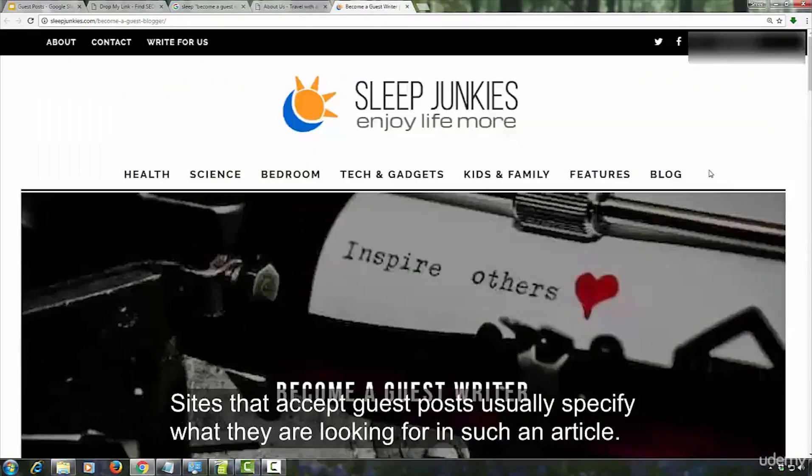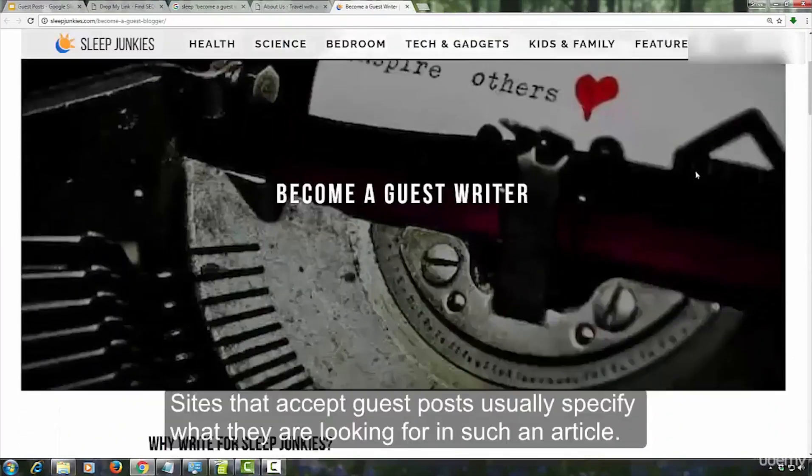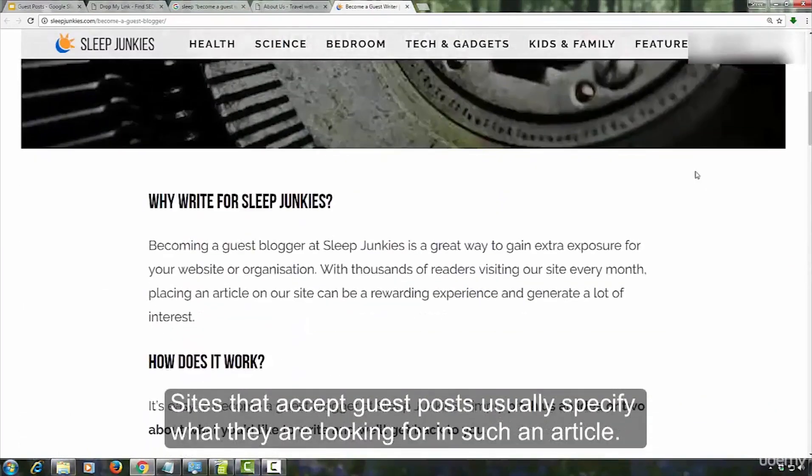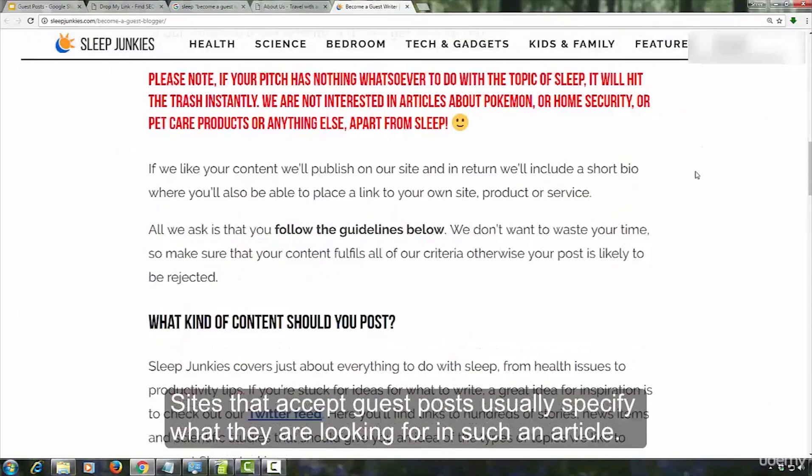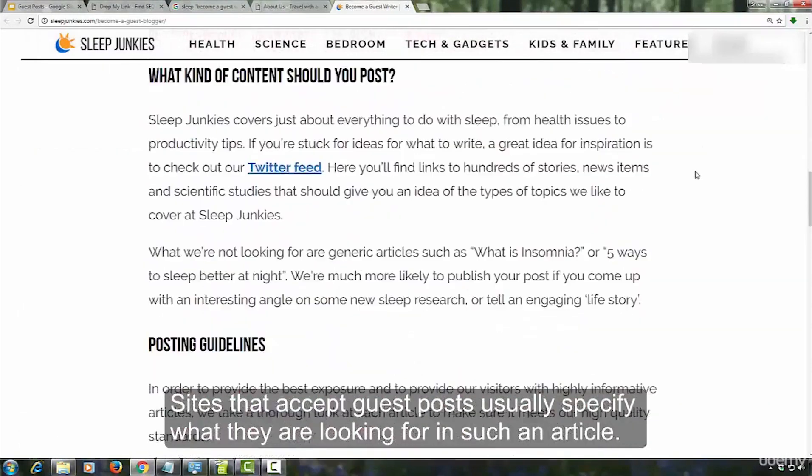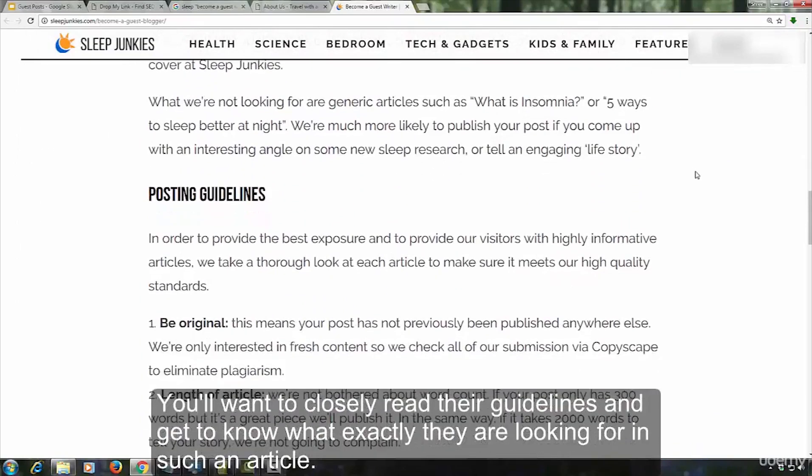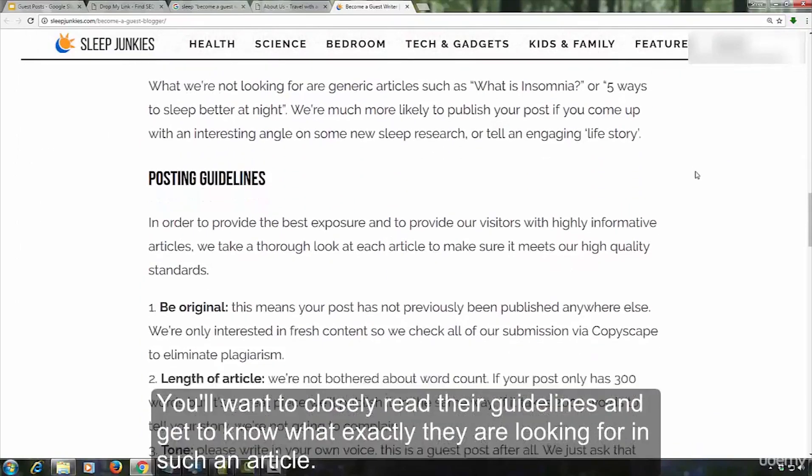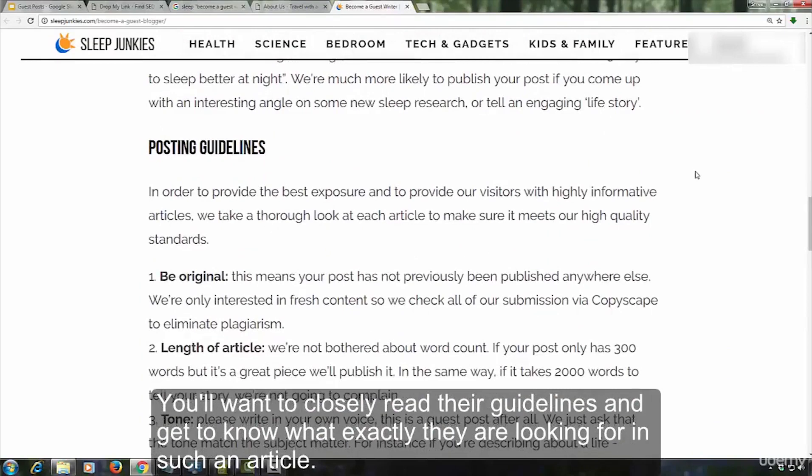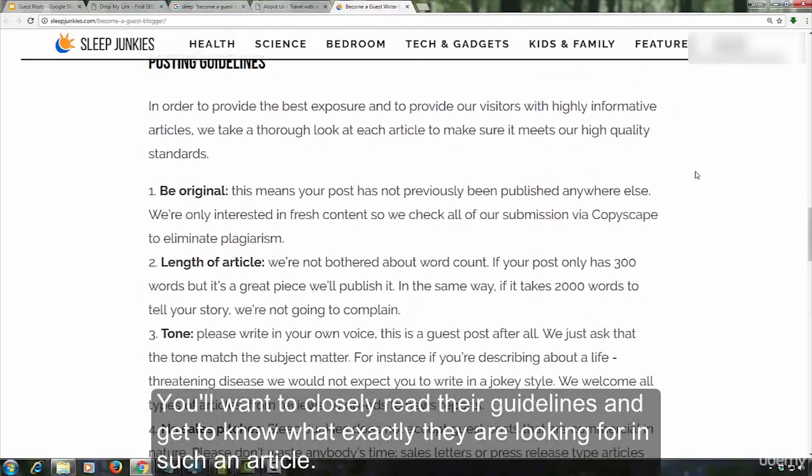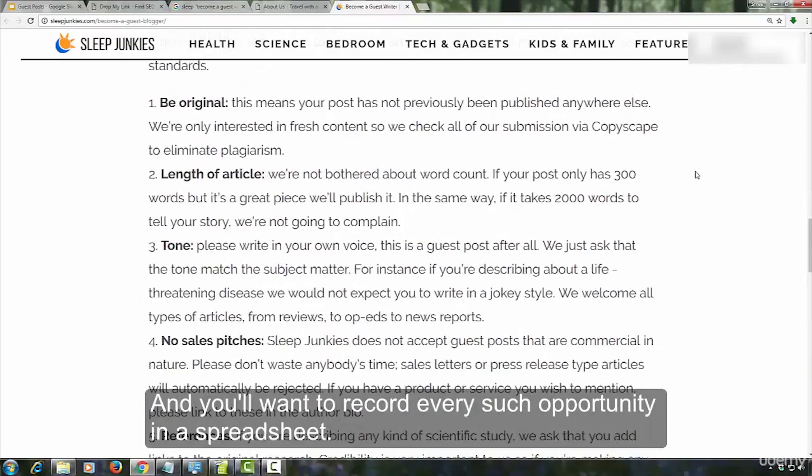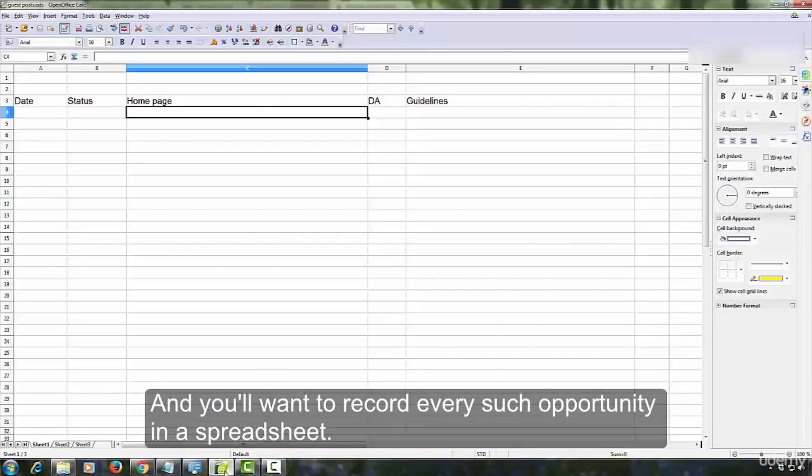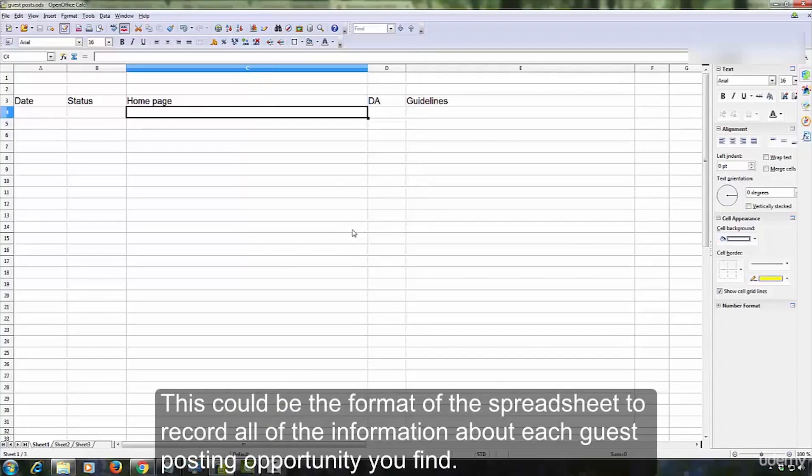Sites that accept guest posts usually specify what they are looking for in such an article. You will want to closely read their guidelines and get to know what exactly they are looking for. And you will want to record every such opportunity in a spreadsheet. This could be the format of the spreadsheet to record all of the information about each guest posting opportunity you find.